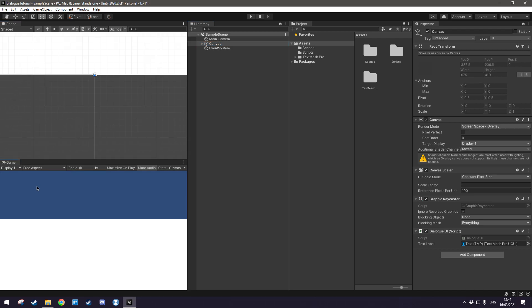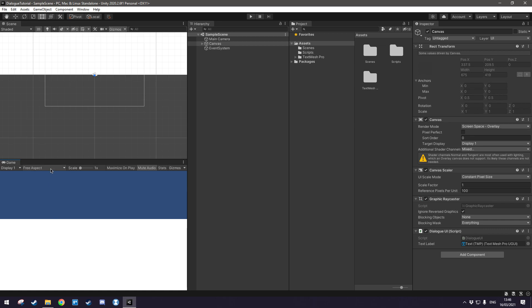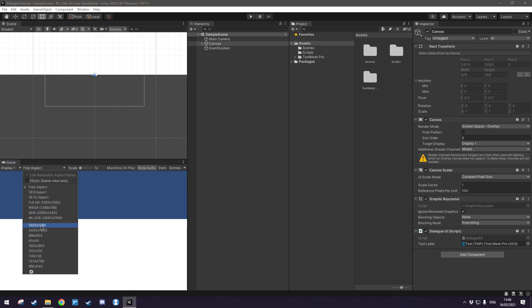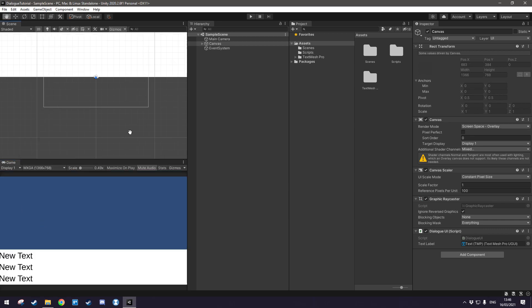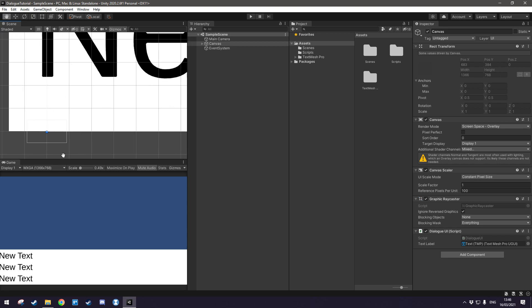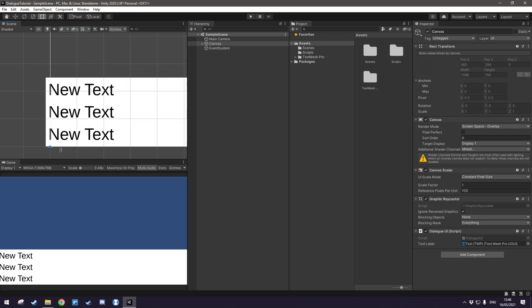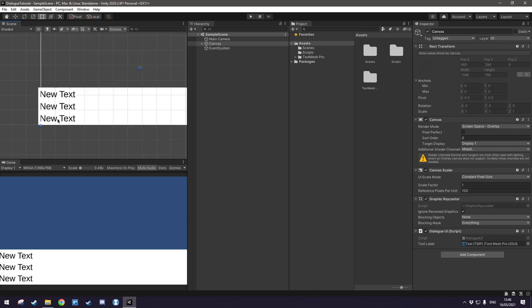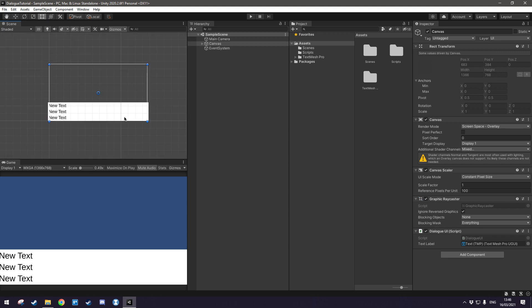So first of all if we come down here and set that to free aspect or just anything that's smaller than 1920 by 1080, you'll immediately see a problem which is that the dialog box extends past the screen boundaries.